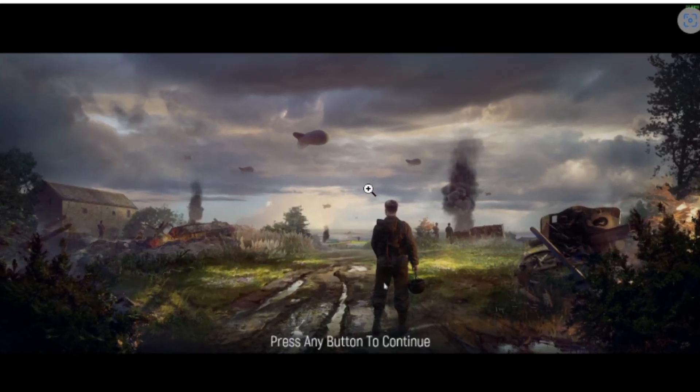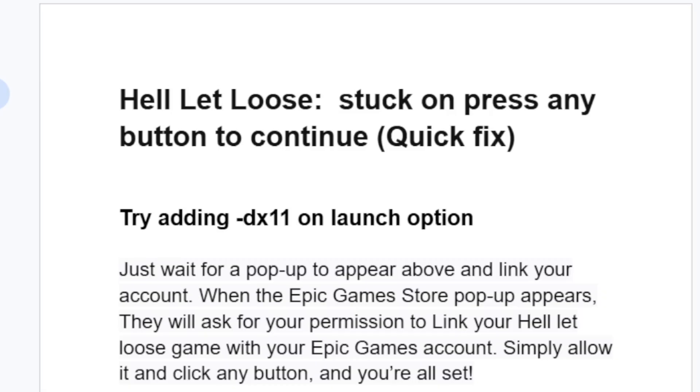If your Hell Let Loose game is stuck on this screen which says 'press any button to continue,' in this tutorial I will guide you on how to fix this problem.